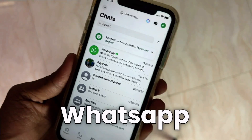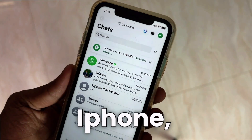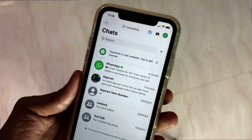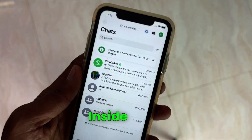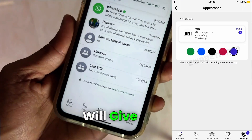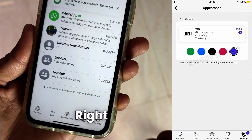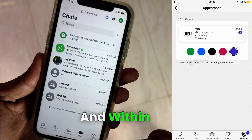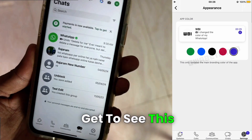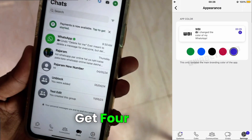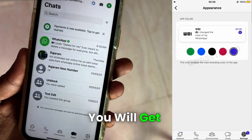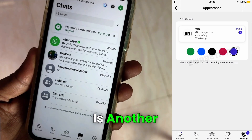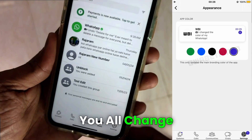If everyone's WhatsApp is also green inside the iPhone, WhatsApp will be bringing a setting inside your app soon. As you can see in this image right now, there is an appearance option, and within this, everyone will get to see a setting where you will get four colors: black, green, blue, and purple. If there is another color, you can change the color this way.